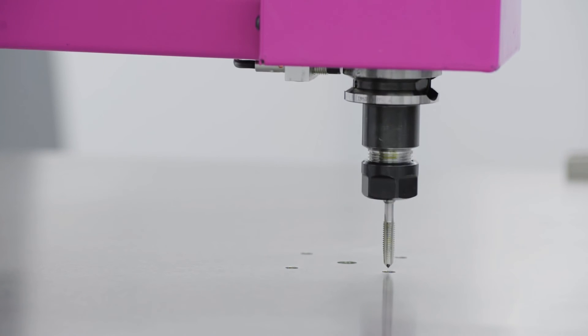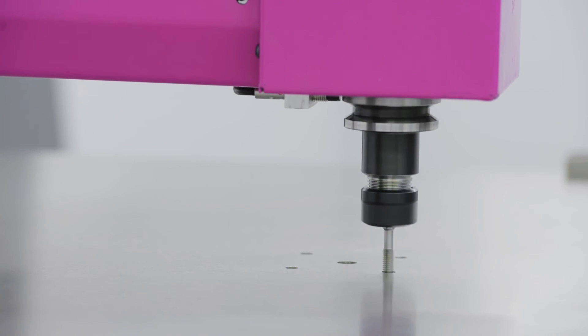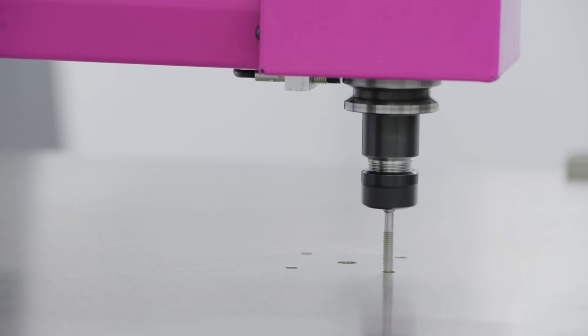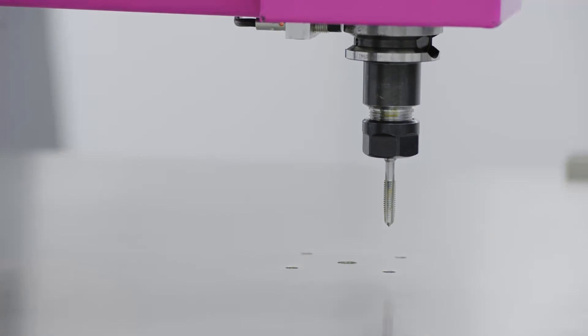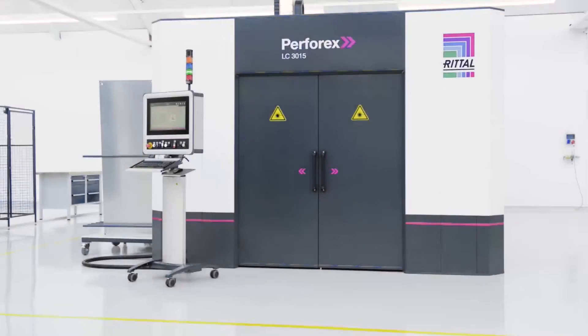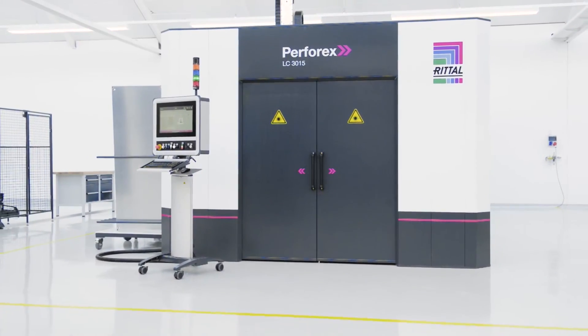Precise three-dimensional material removal for enclosures made of painted sheet steel and stainless steel with the Rittal Perforex LC3015 Laser Center.